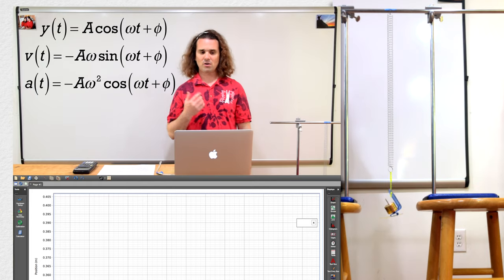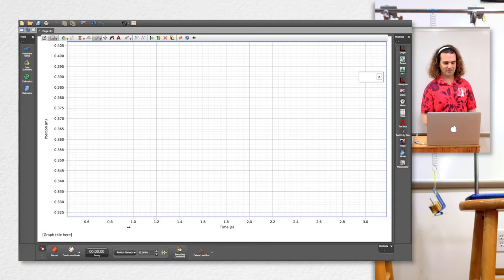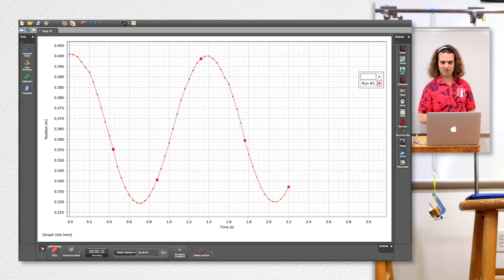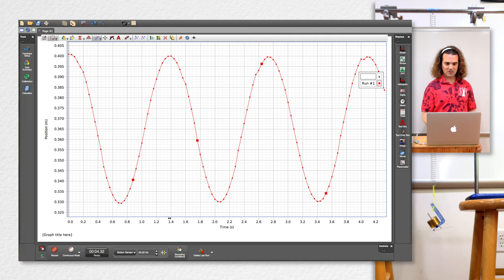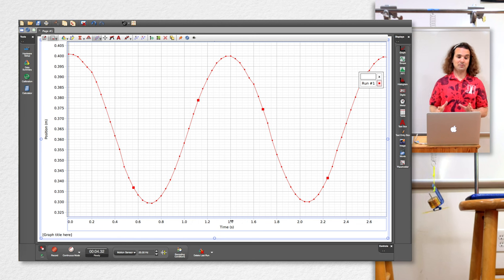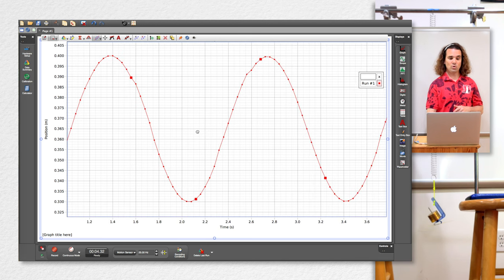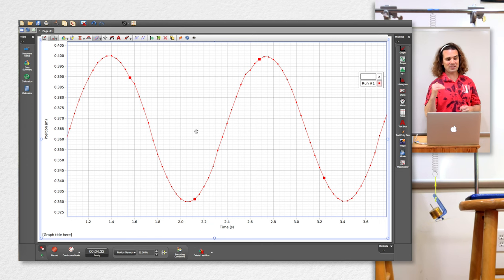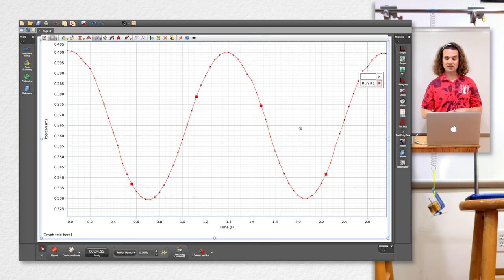Let's collect the data for position as a function of time. In Capstone, the program on the computer from Pasco, you can see on the y-axis we have position and on the x-axis we have time. I'm going to click record to collect data. There we have position as a function of time — that's awesome. Now we have something that looks like a cosine wave, because it started initially at time t equals zero at the amplitude. If instead it had started at the rest position and moved upward, we could have used the sine wave with a phase shift equal to zero. But we have it starting at the amplitude, so the phase shift is zero and it is the cosine wave.